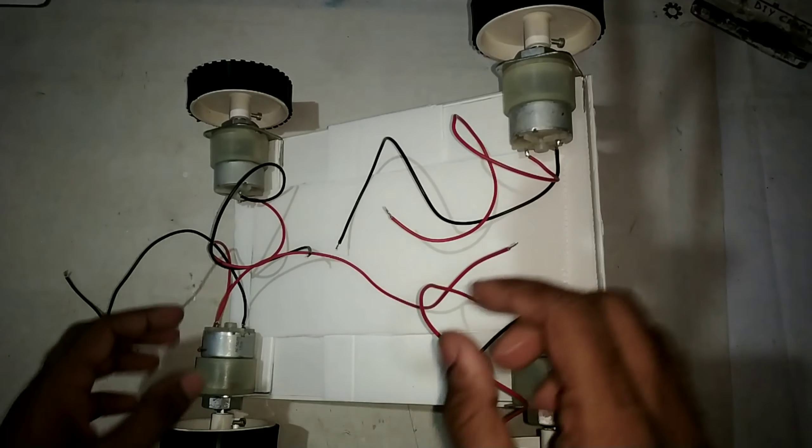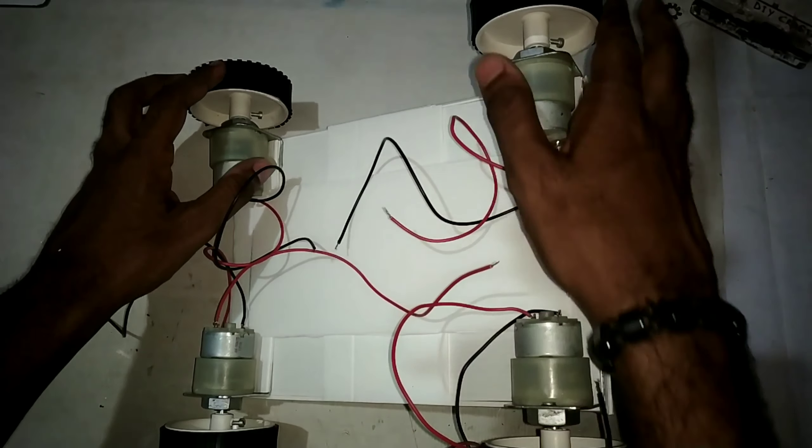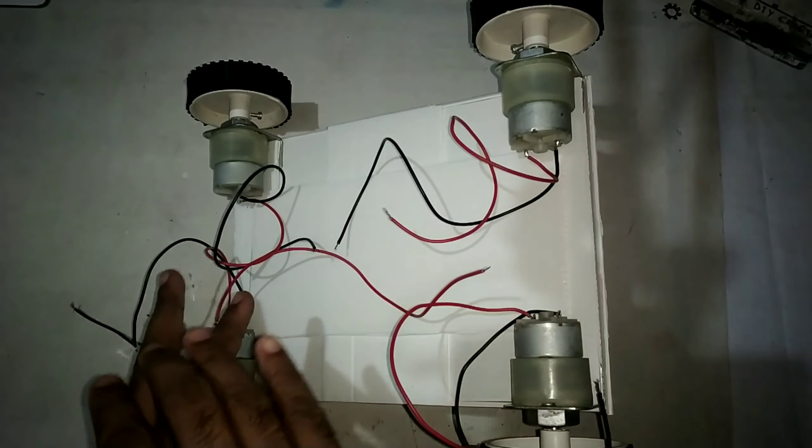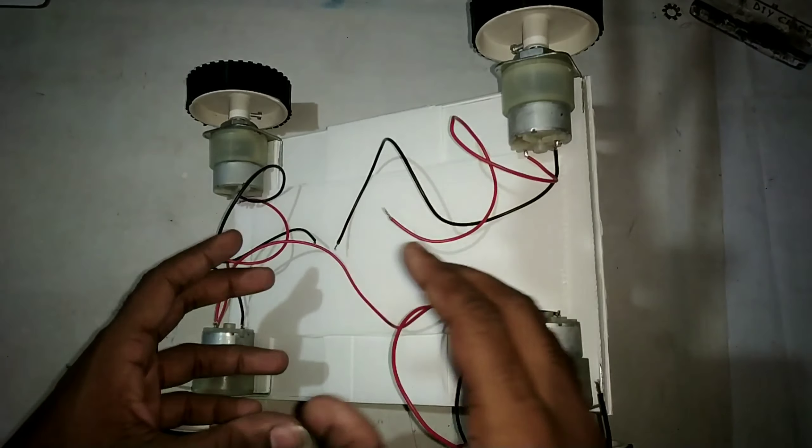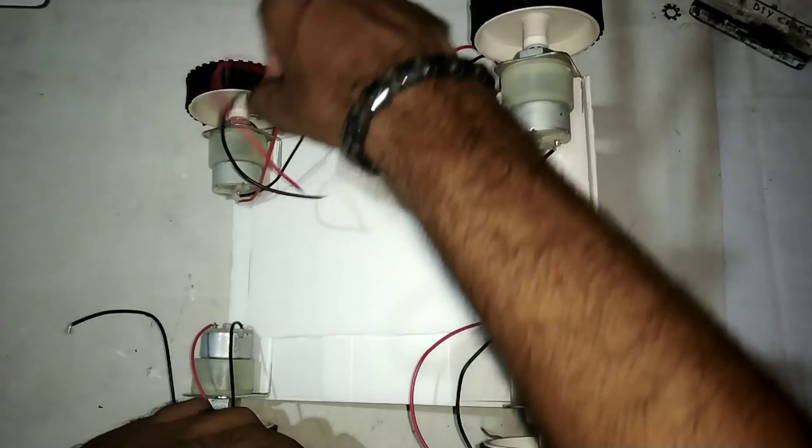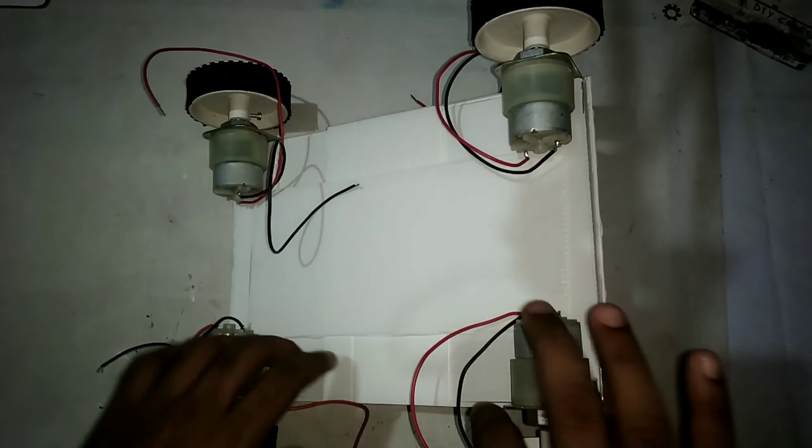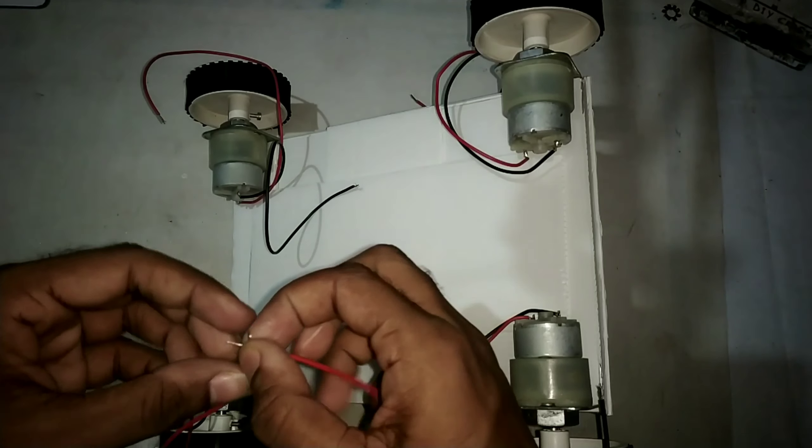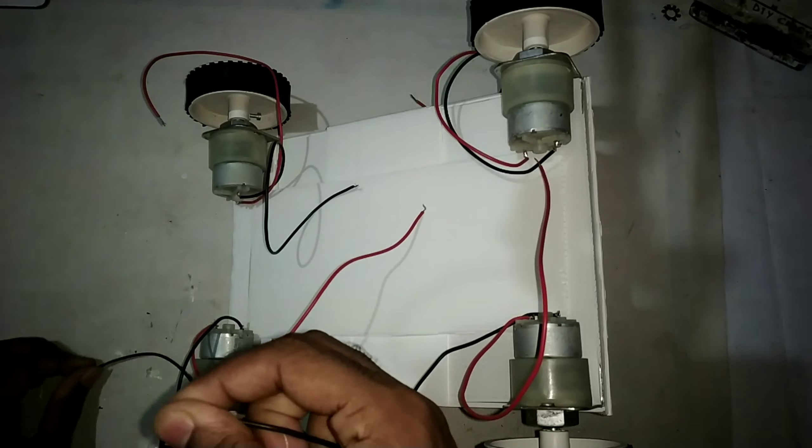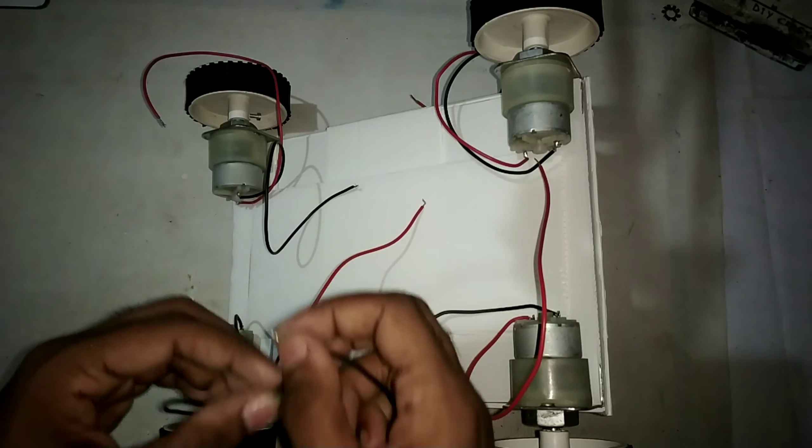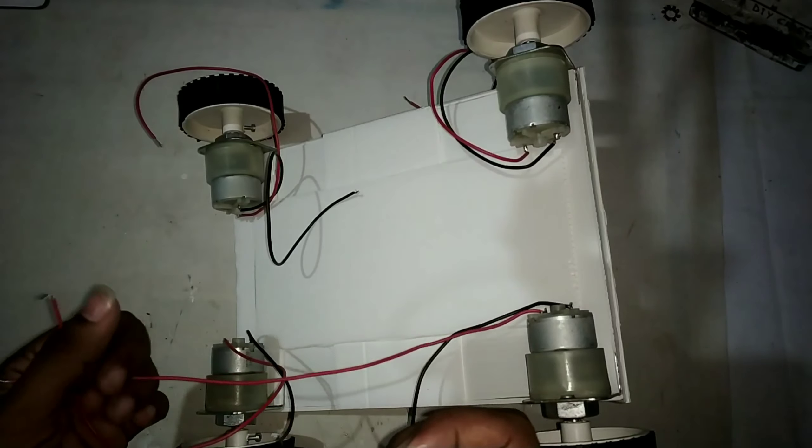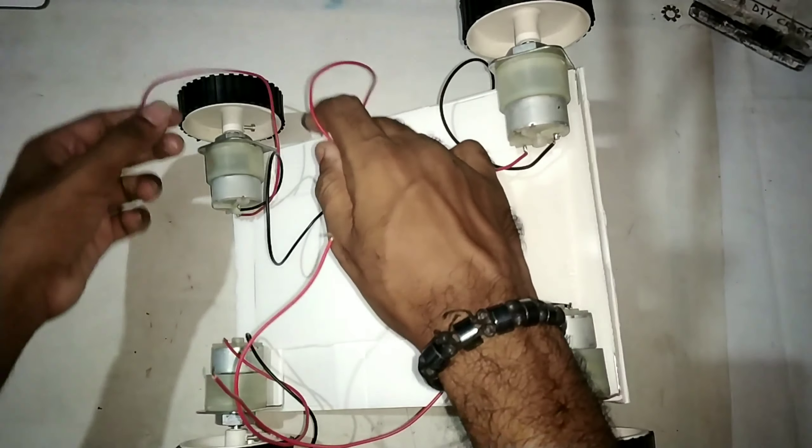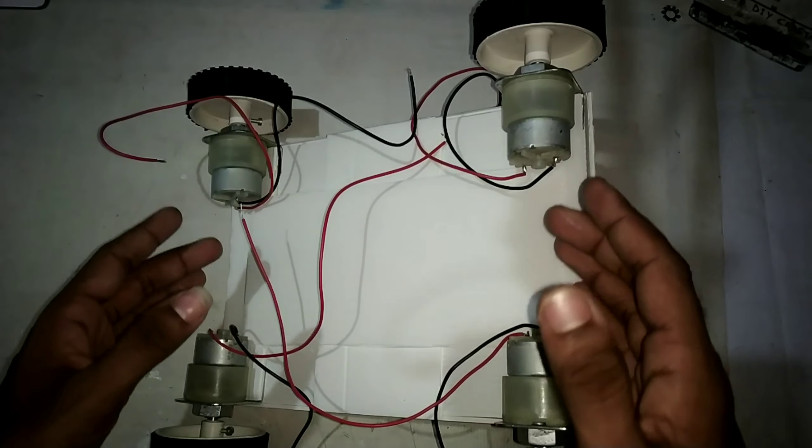Here you can see that I have added the motors and also added the wheels to it. Now we need to connect these wires. For that, I am taking the left side and the right side. First I will connect these red wires to each other, and then I will connect the black wires to each other like this. And on the other side, the red and black.